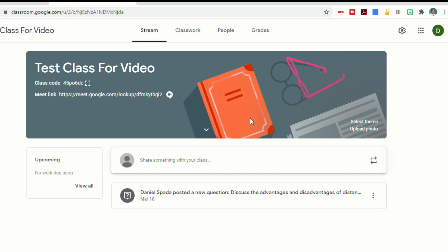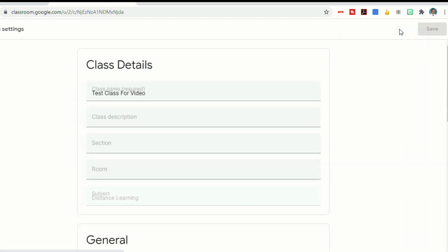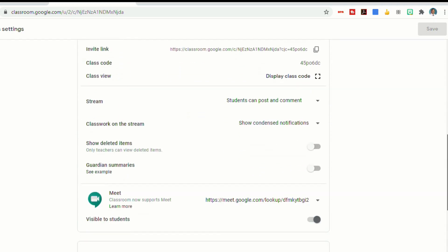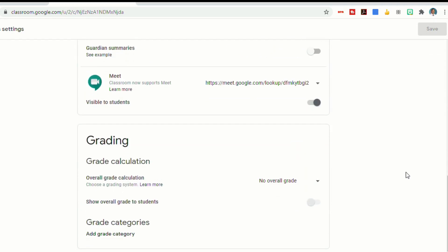Another way is to use a link directly through Google Classroom. You'll see in the banner here, there's a meet link that I can turn on and off. If I go up to the settings and click on that, I can scroll down, and then I have options for Google Meet. I can make it visible to students or invisible to students. By clicking on this little circle, I can turn it on and off so that students can either see the link or not.